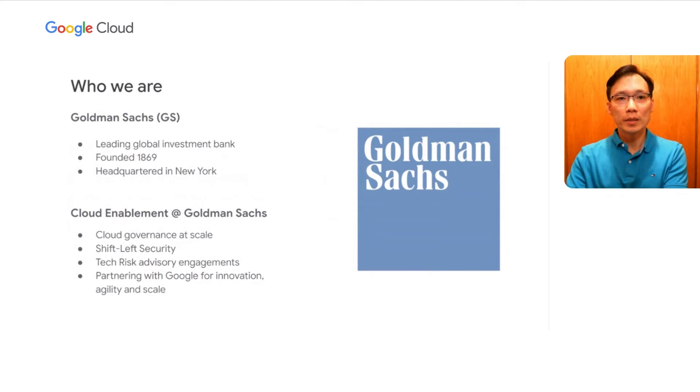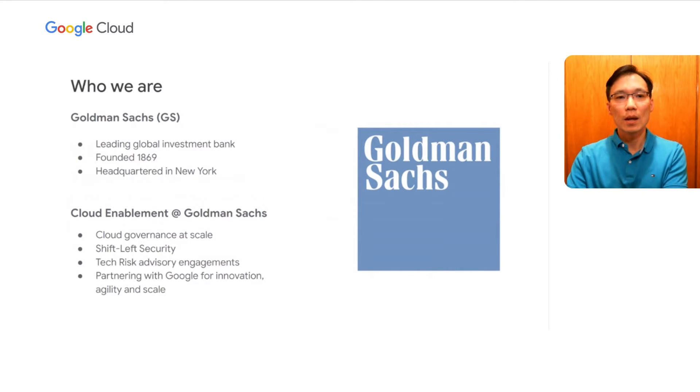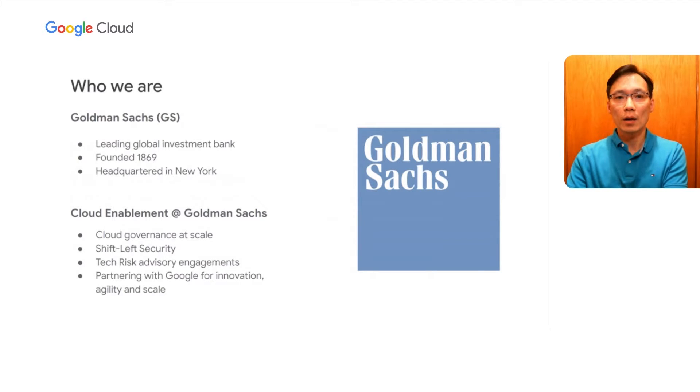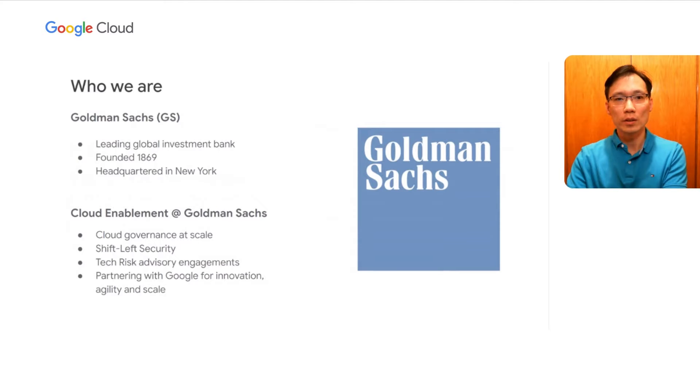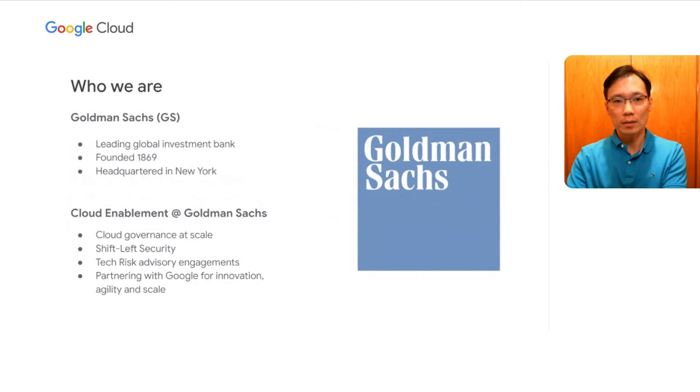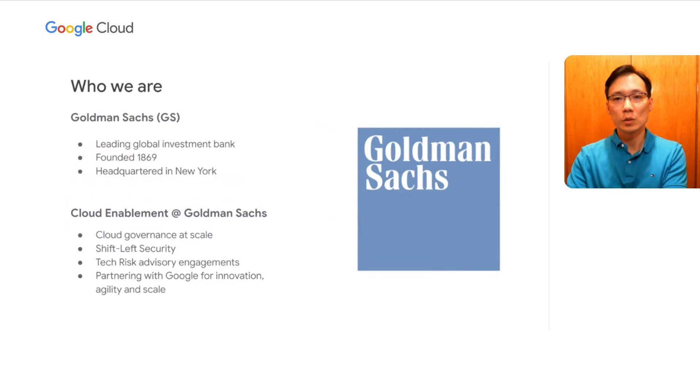I'm from the cloud enablement team at Goldman Sachs. Our main focus is cloud governance at scale. What really sets us apart from other cloud engineering organizations is our shift left security posture, where we engage our colleagues in tech risk advisory team early on in the process to ensure that our architecture is secure by design. And we have been partnering with Google Cloud for the past few years to provide scalable, agile, and innovative business solutions to our clients.